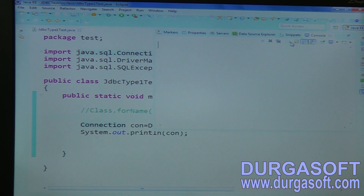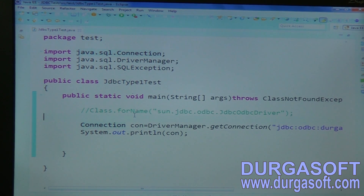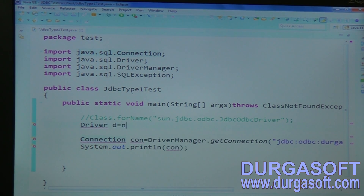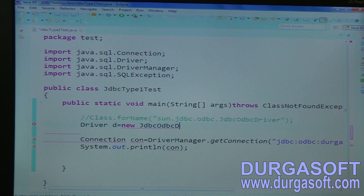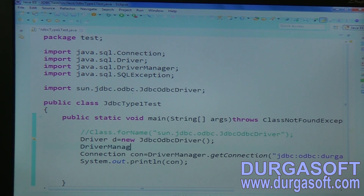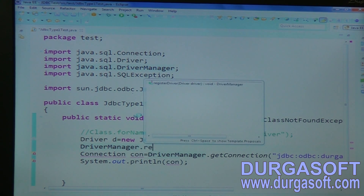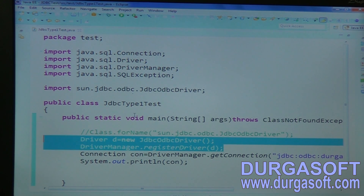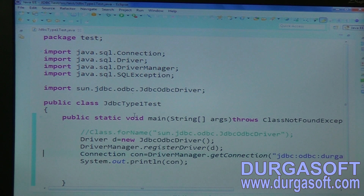Alternatively, you can create a Driver reference: Driver d = new JdbcOdbcDriver(), and then call DriverManager.registerDriver() passing that driver reference. Using this statement you can also load your driver. This is the second approach.